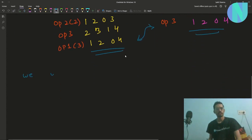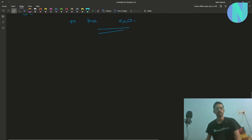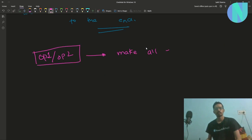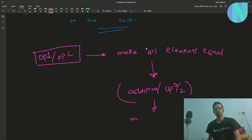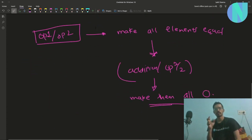Using that, we will shift all addition operations to the end. Since order doesn't matter, we first use only operation 1 and operation 2 to make all elements equal, and then use addition operations (or operation 1/2) to make all the equal elements 0.